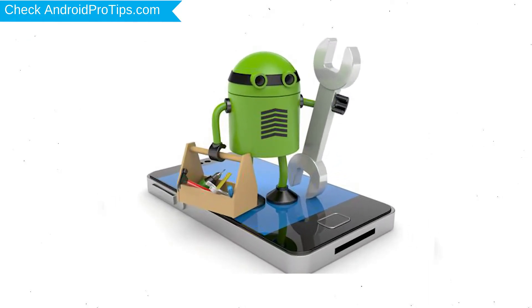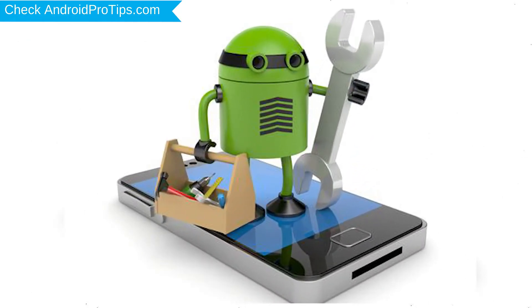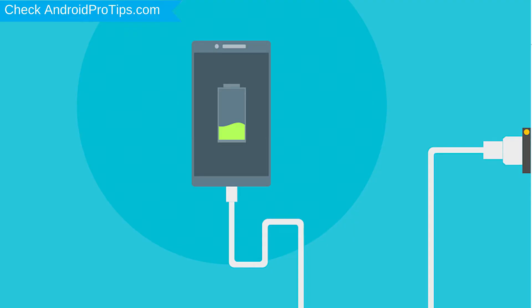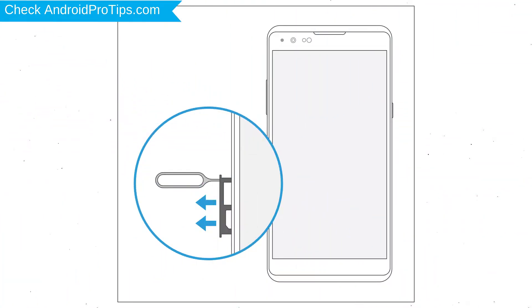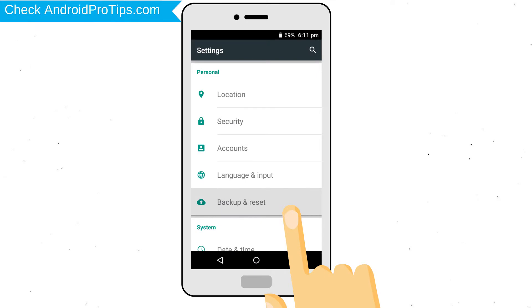Before reset your mobile, your mobile battery must be above 50%. Remove SD cards and SIMs. Back up your Android mobile data if possible.